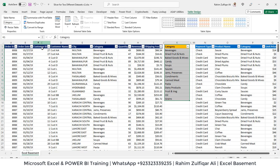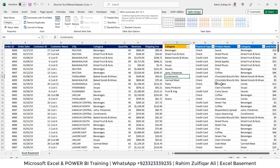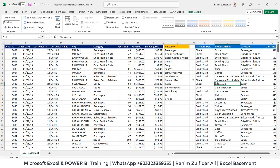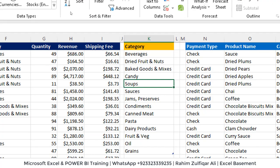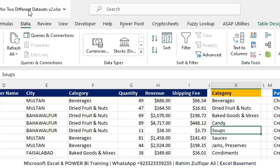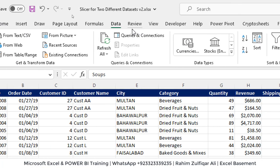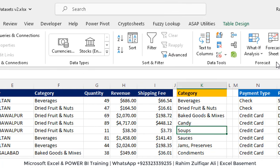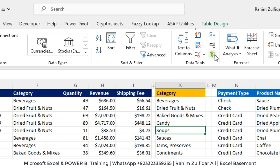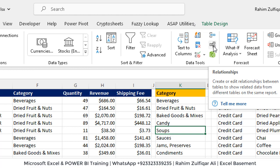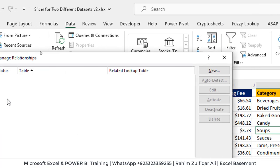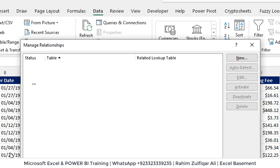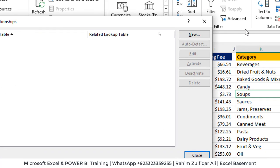Now the next step is to basically create a relationship and then creating a power pivot to use a slicer for two different pivots and data sources. So for doing that I will click on data tab, that's here data tab and then I will click on relationships icon. So let's create two relationships here. Click on new.